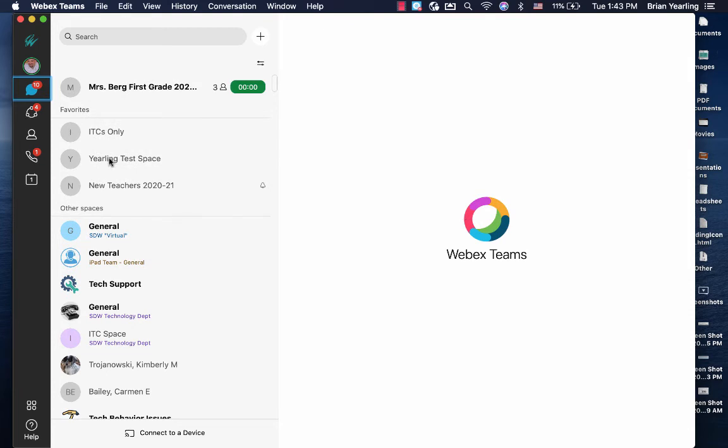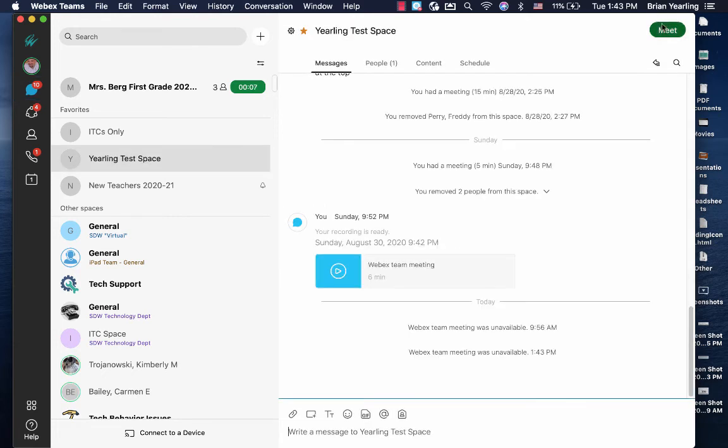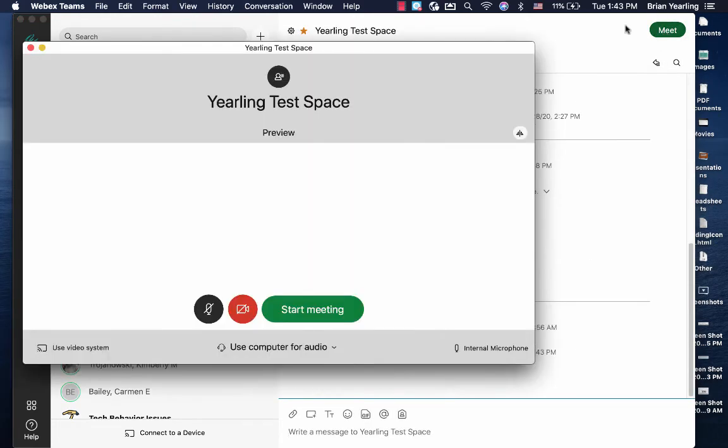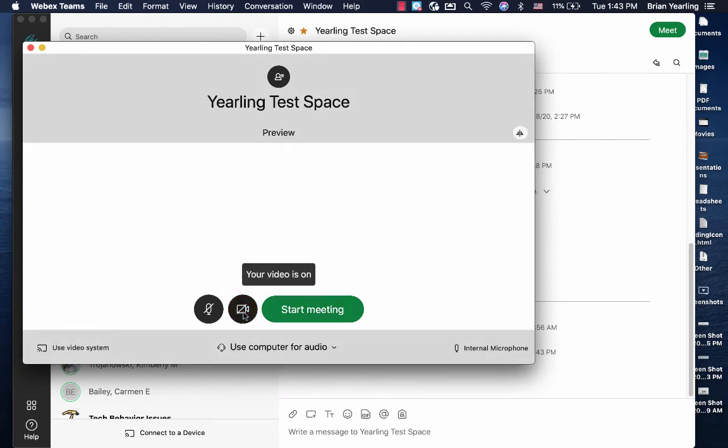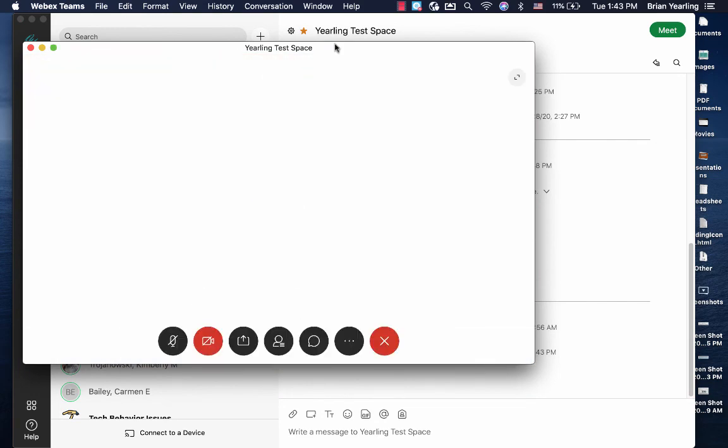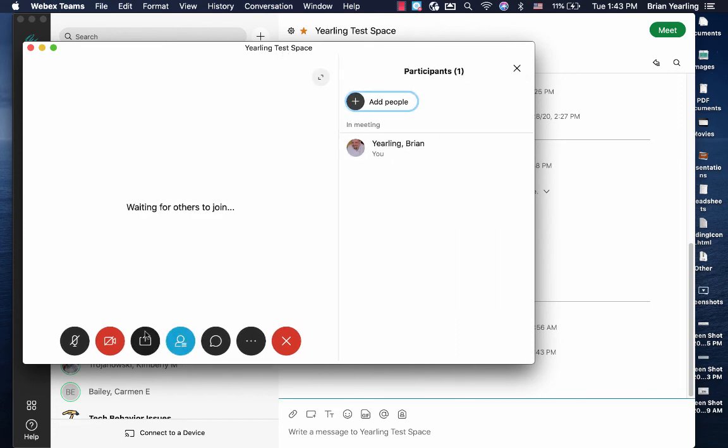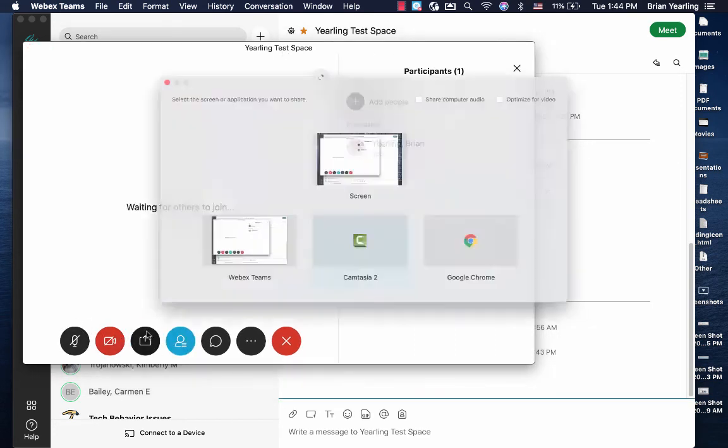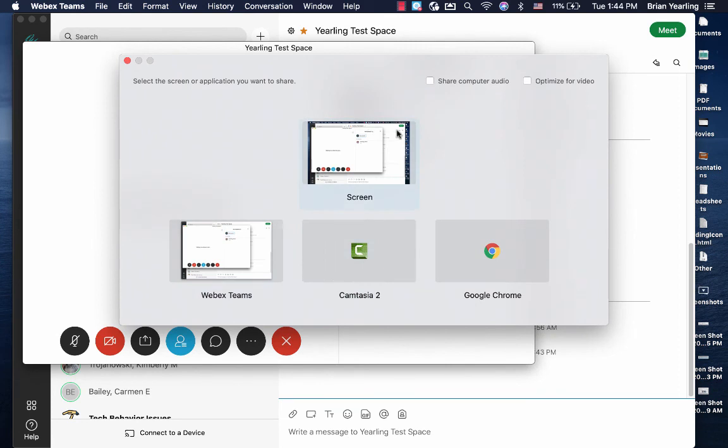Let's hop back into the space. Start the call. And now all three of my settings are turned on, so that I can properly run my meeting, connect with my video, use my microphone, and share my screen appropriately.